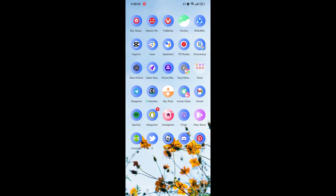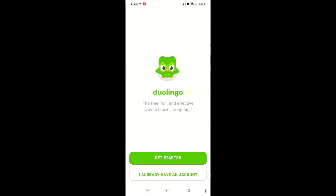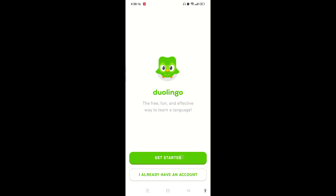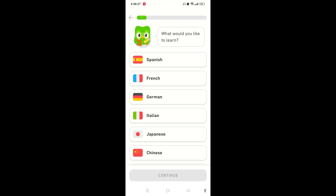Watch till the end to get all the information in this video. Open up the Duolingo application on your device and tap on 'Let's get started.' If you already have an account, simply tap on 'I already have an account.' Then tap on 'Get started' and tap on 'Continue.'